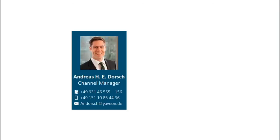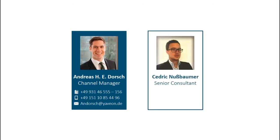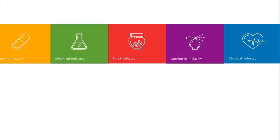My name is Andreas, and I'm responsible for our channel sales. Today, Cedric is with me. He is one of our senior consultants and supporting this presentation.